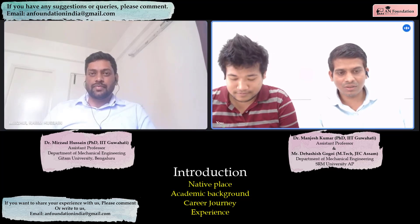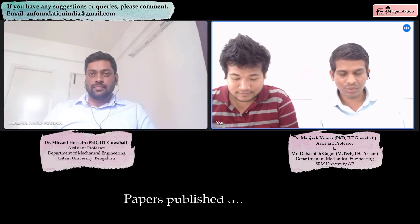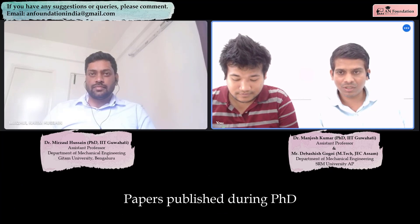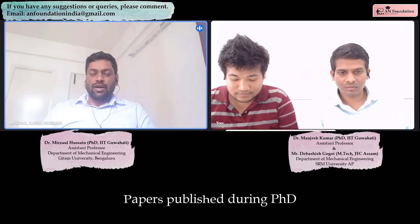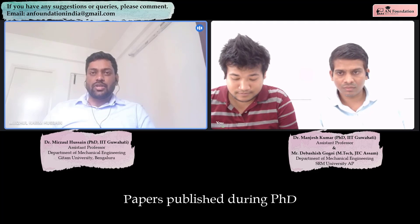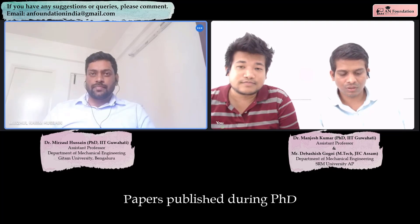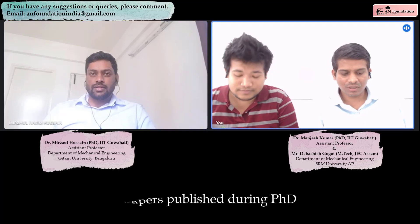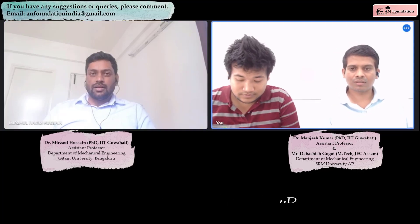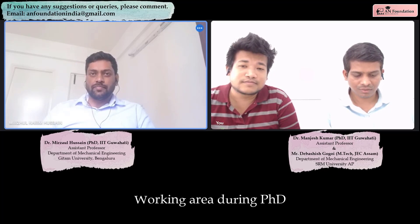When you passed your PhD, how many papers had you published? At that time I had 5 papers. Out of them, 3 were SCI and 2 were Scopus only. My working area is Fracture Mechanics, basically Solid Mechanics and Finite Element Methods.